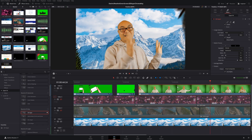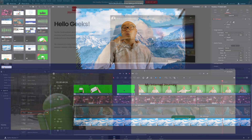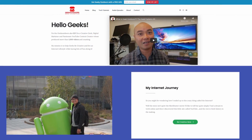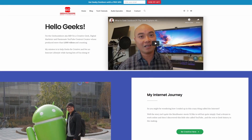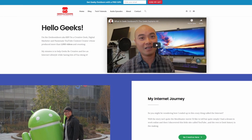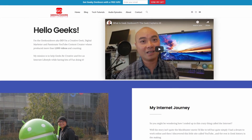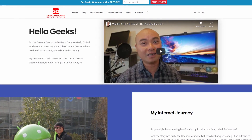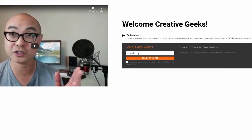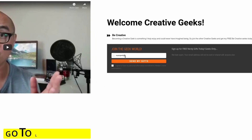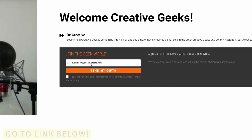If you did get value out of these videos, be sure to share, like, and subscribe. If you're a creative geek like me and want exclusive access to more content beyond what I post publicly on YouTube, join my Goal Content Creators group where you'll get content like this and more. The best part is it's all free — simply head over to the link below, check the page, and sign up.